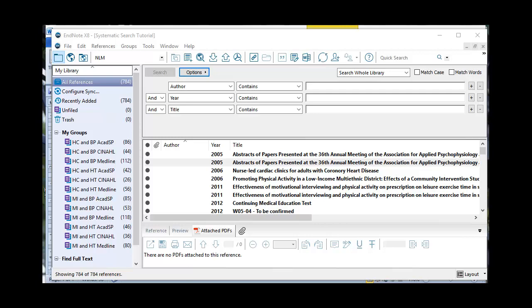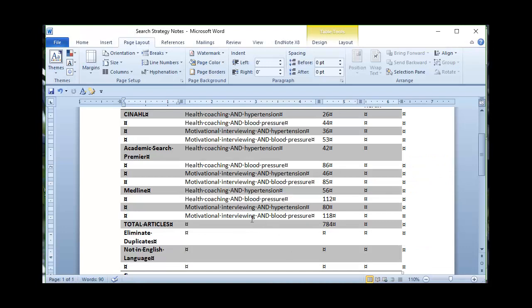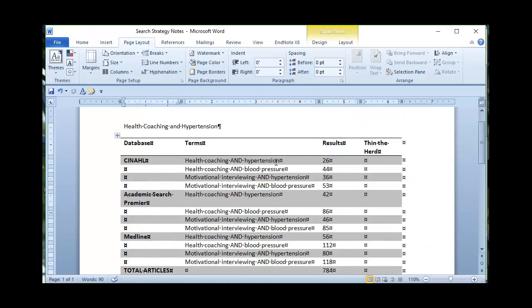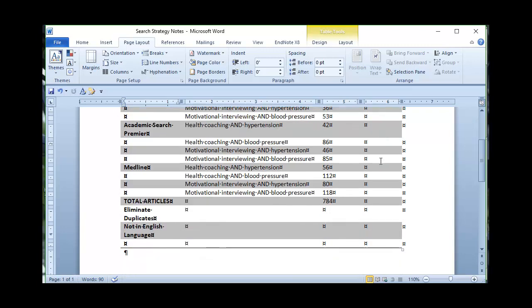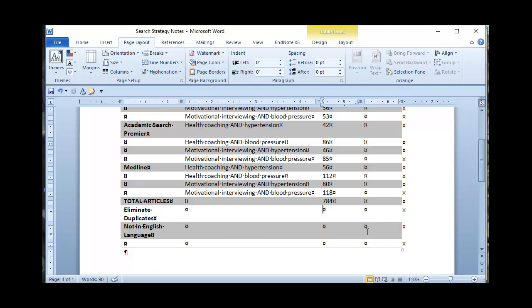One of the things that I wanted to do is pop back over into my Microsoft Word document and this is my search strategy notes from the previous video. I have my search terms, I have my results from each database and I just inserted a little column here I'm calling thinning the herd because I want to keep my numbers organized. So right now I've got 784 articles. My next step is to use EndNote to eliminate the duplicates and then to eliminate articles that are not in the English language.